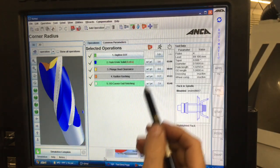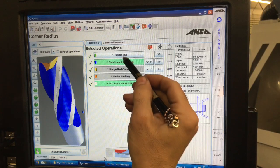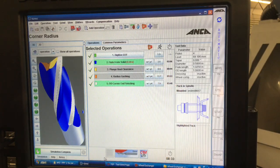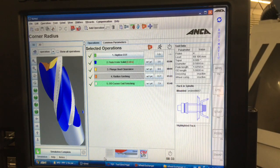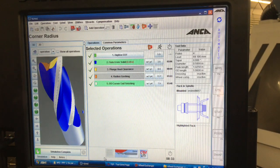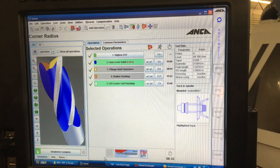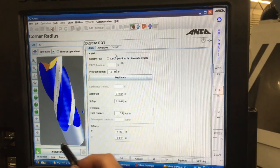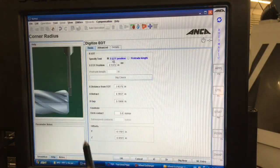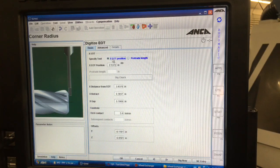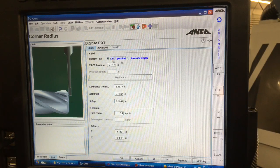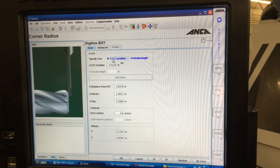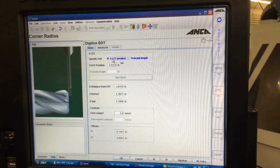Alright so that's it. Basically the only thing I need to do now is digitize the end of the tool. And what that does is allows me to probe the end of the tool so that the machine knows where it is. So it doesn't take off too much material.